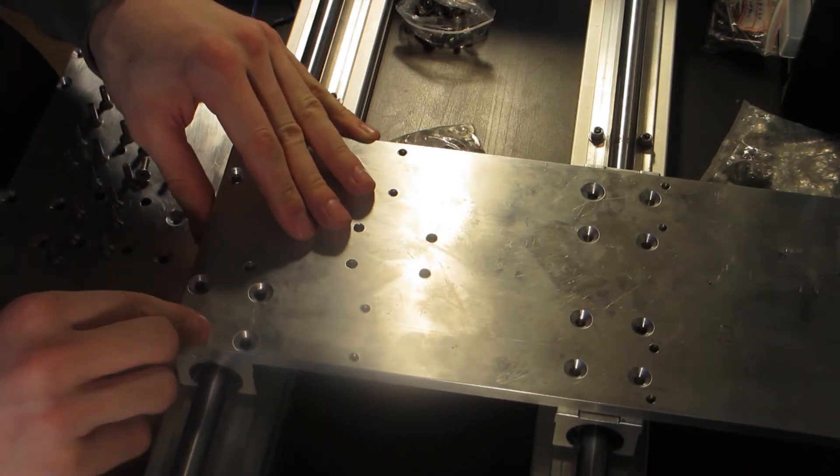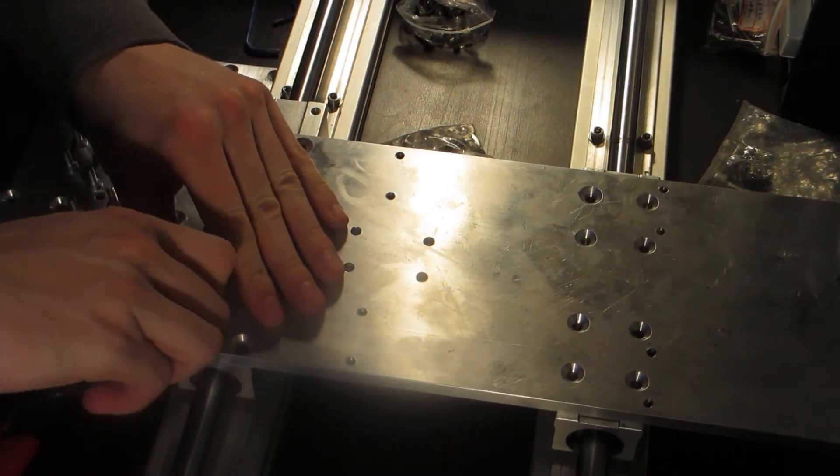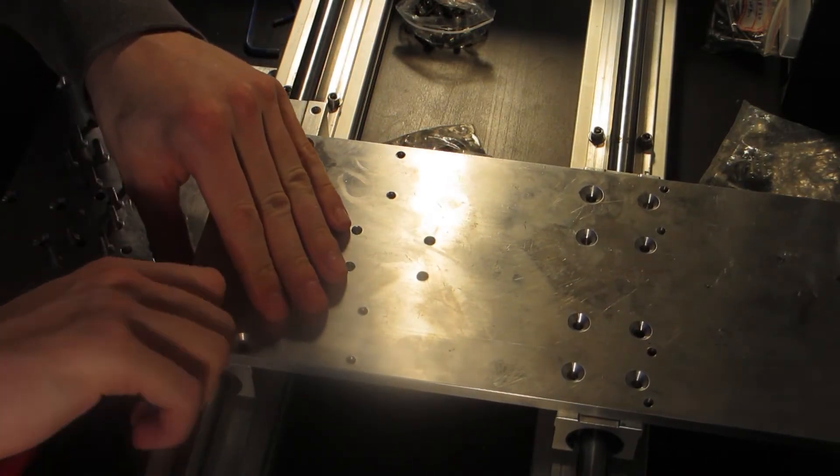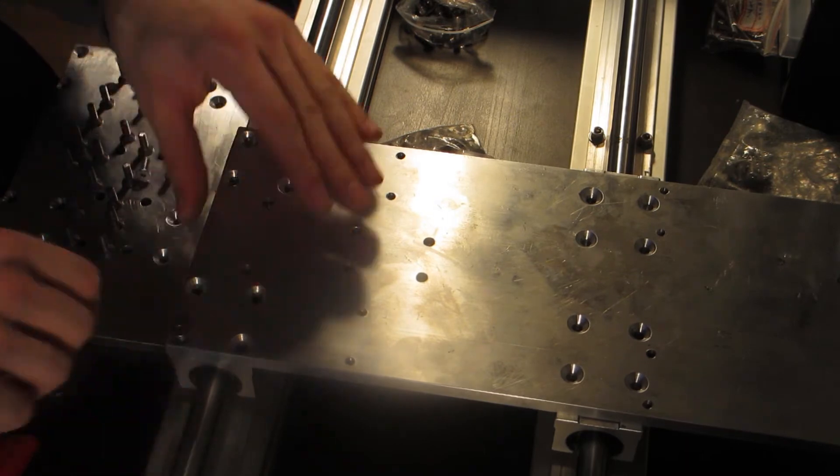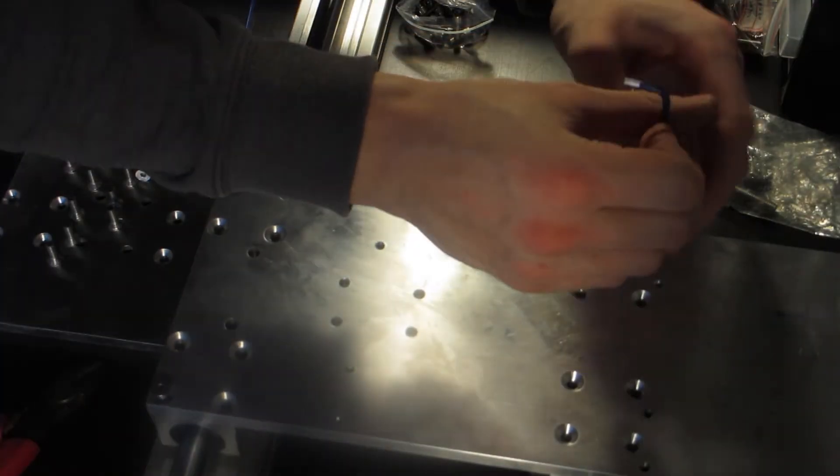It took quite a bit of tweaking to mount this plate in a way that it wouldn't be binding on the rails.